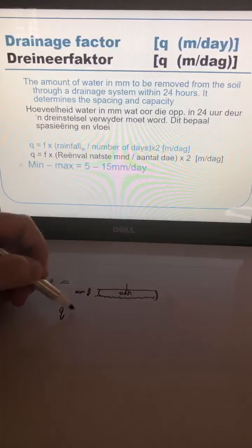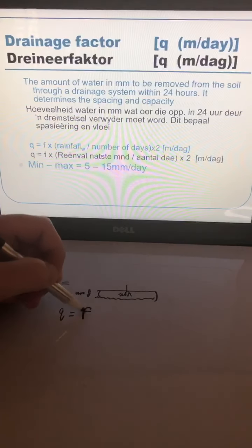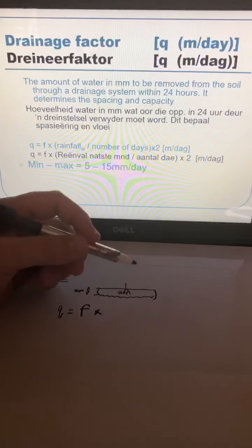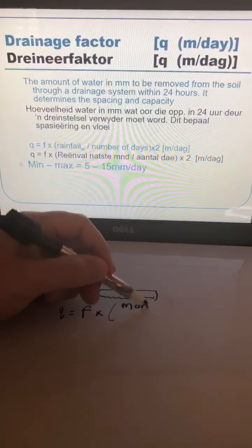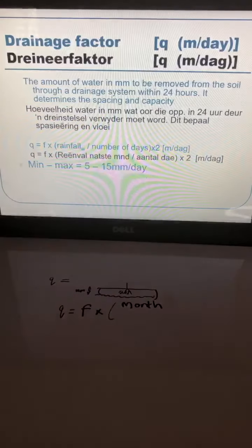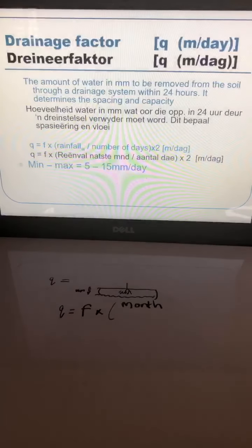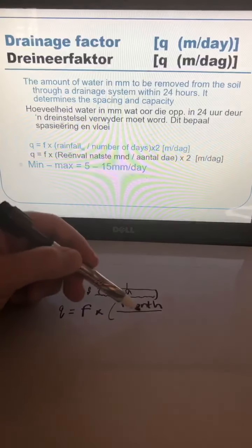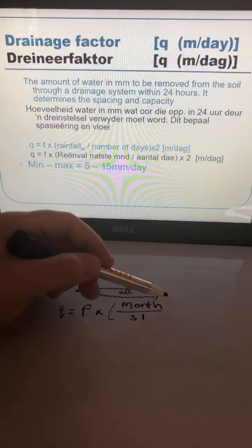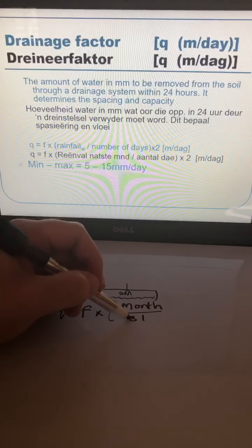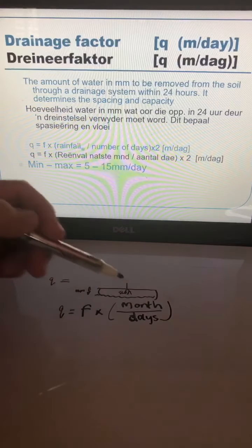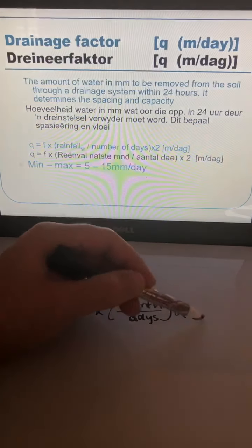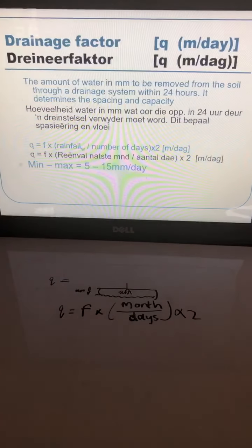So Q equals F times the rainfall of the month with the most rain — in the Cape that will be July — divided by the number of days in that month (31 or 30, depending on the month), and then multiplied by 2. That will give you the drainage factor for your soil.